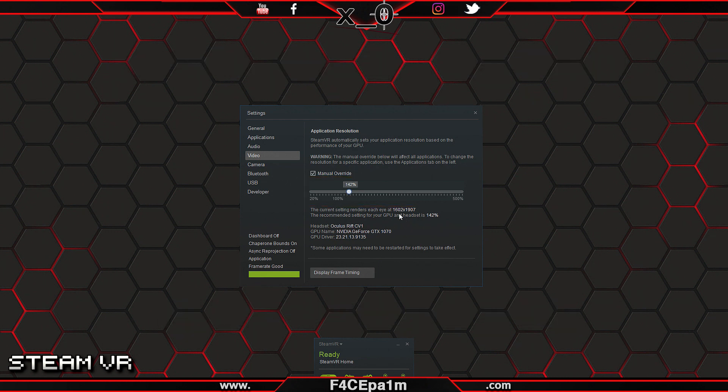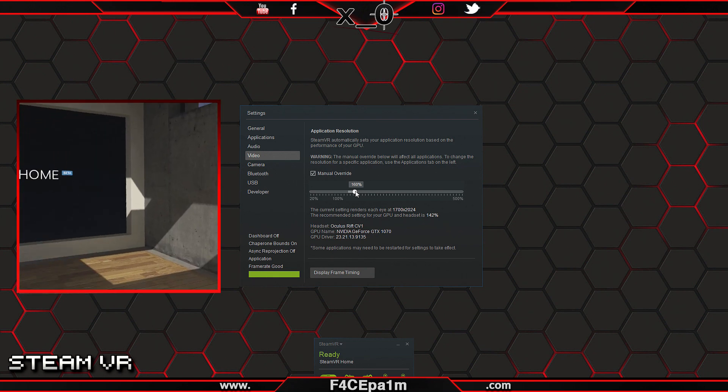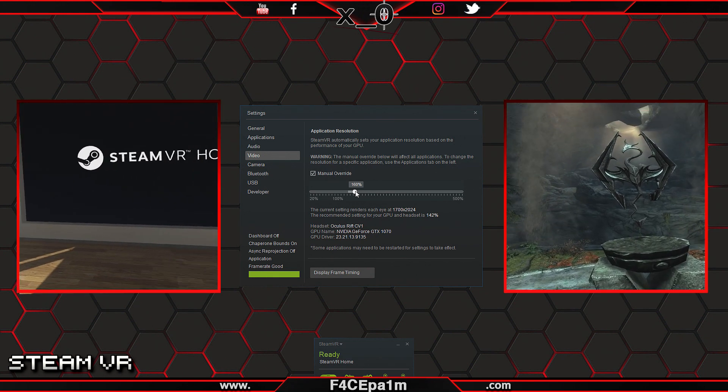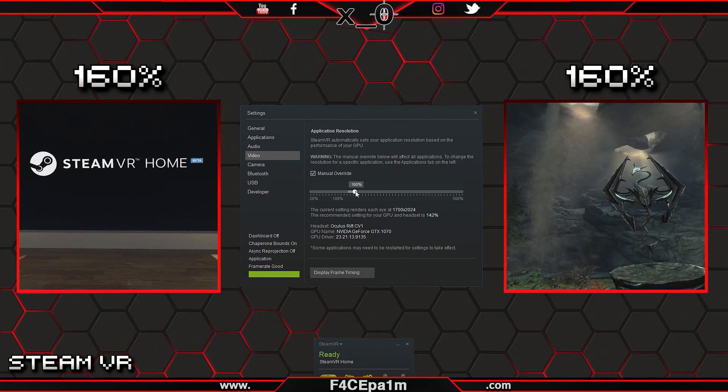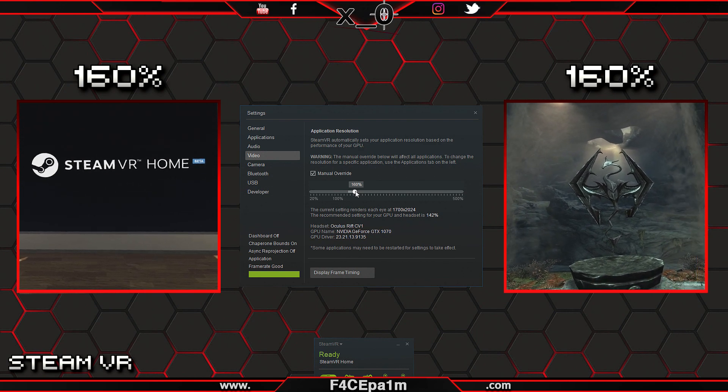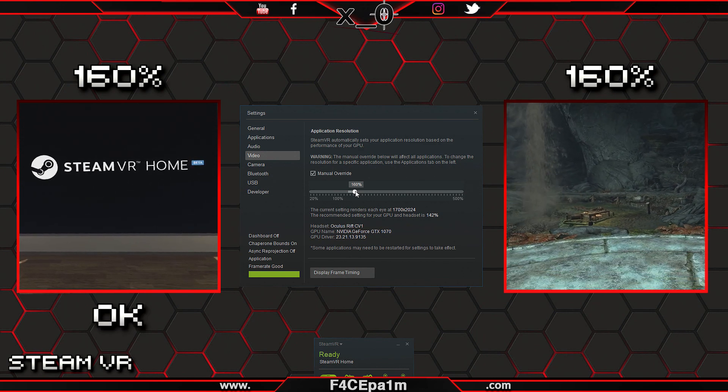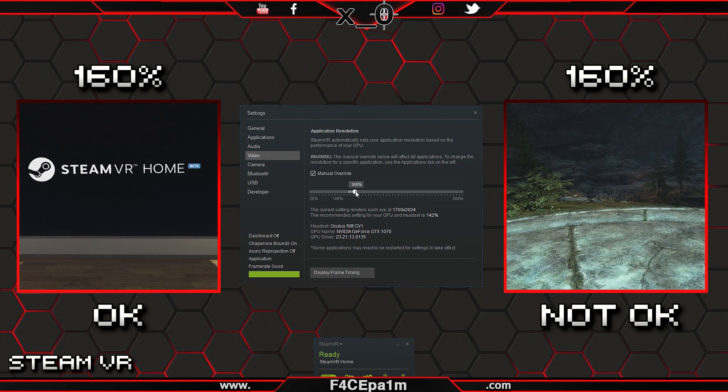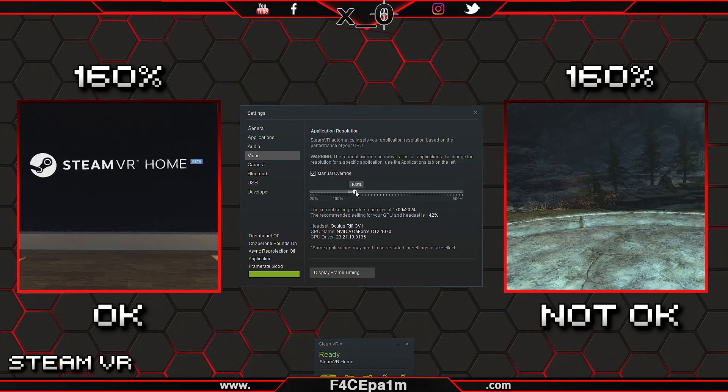SteamVR will intelligently estimate a recommended setting for this, based on your PC's current specs, which is a cool idea, but if this is set to 160%, then both SteamVR Home and Skyrim VR for example will have that 160% super sampling applied, which may be fine for SteamVR Home, but not so much for Skyrim VR, and you'll likely get frame drops and performance issues resulting in jittery gameplay.